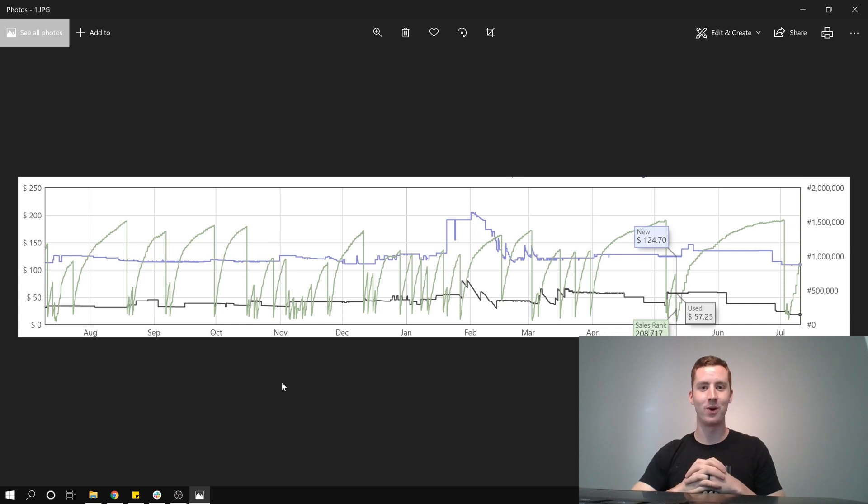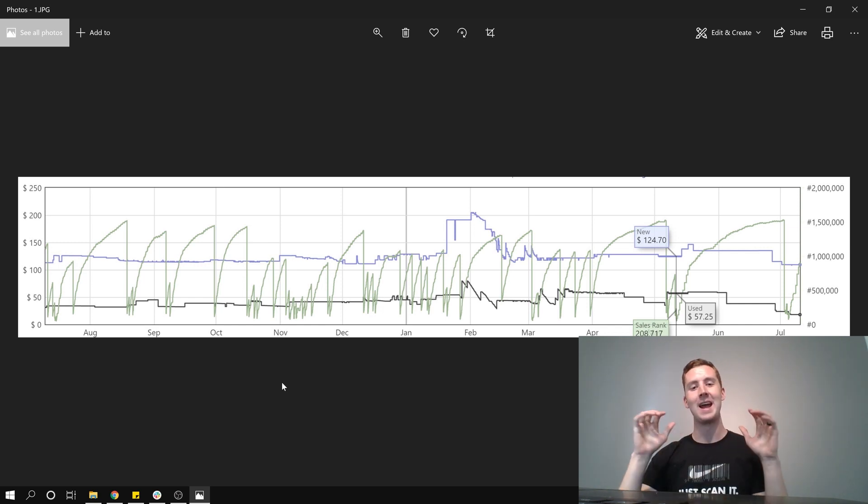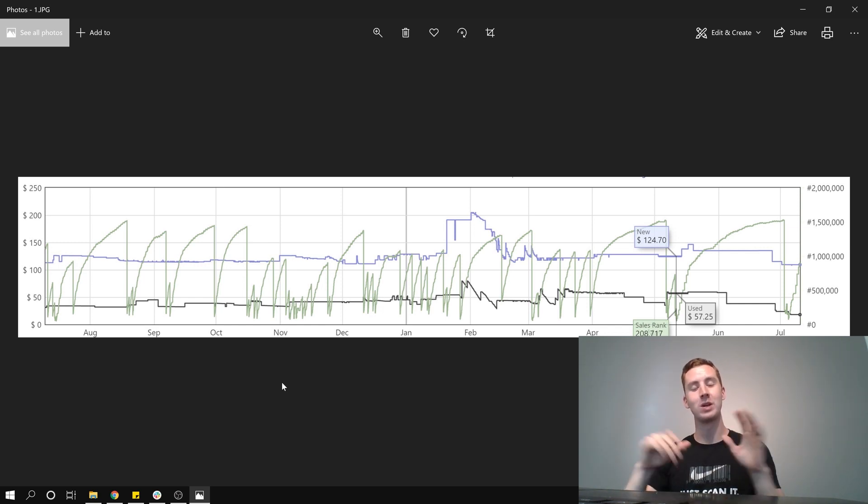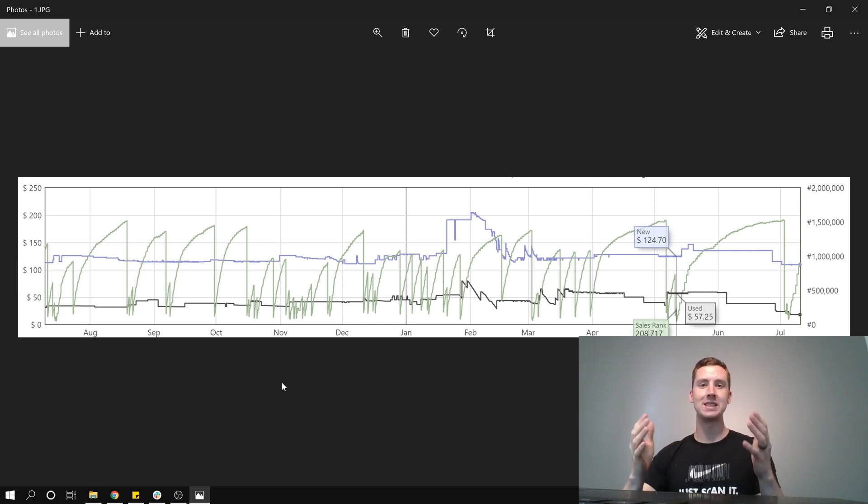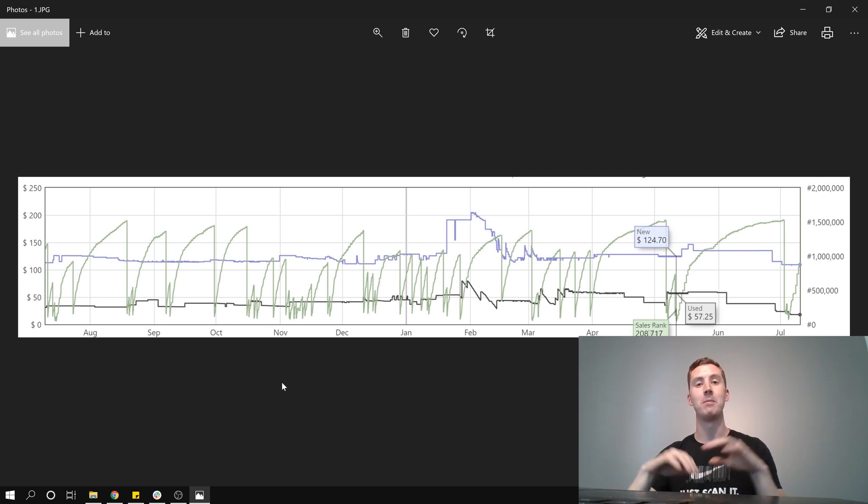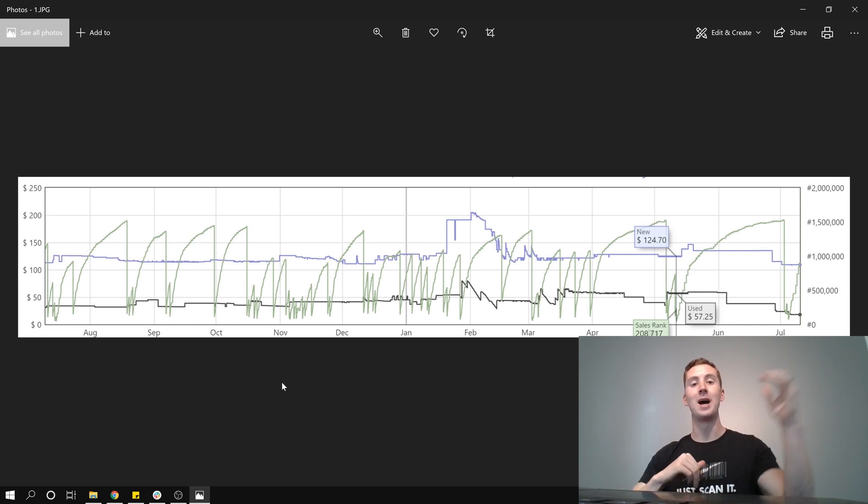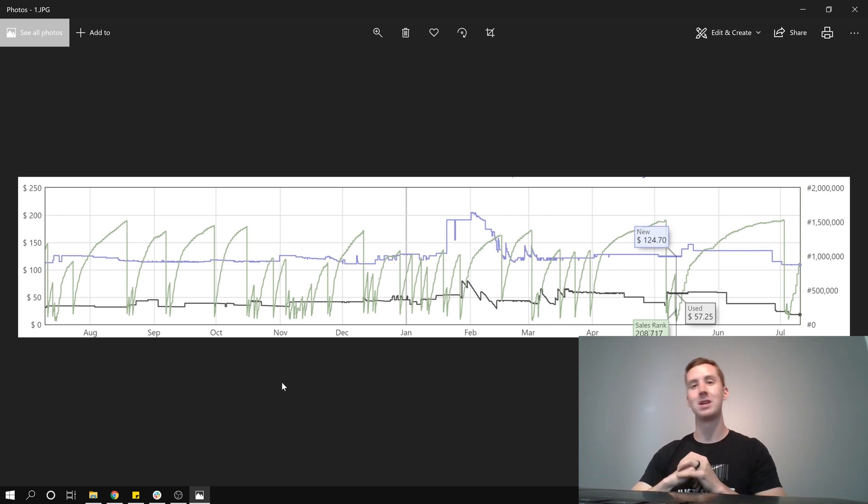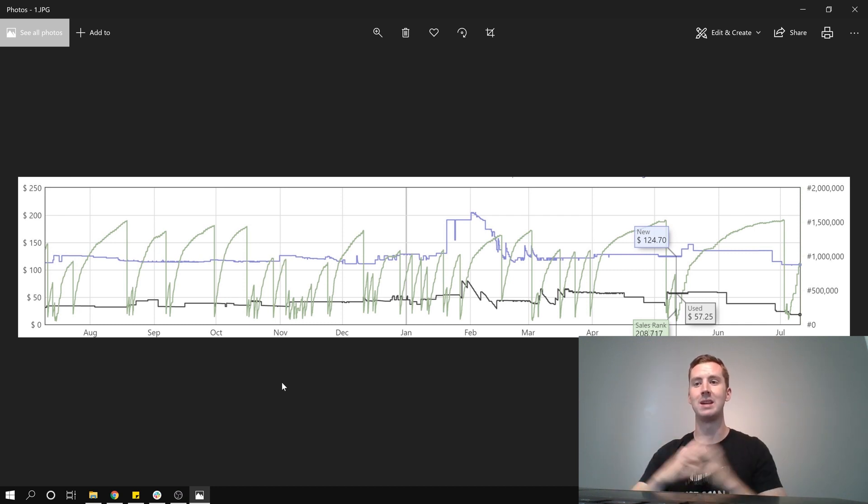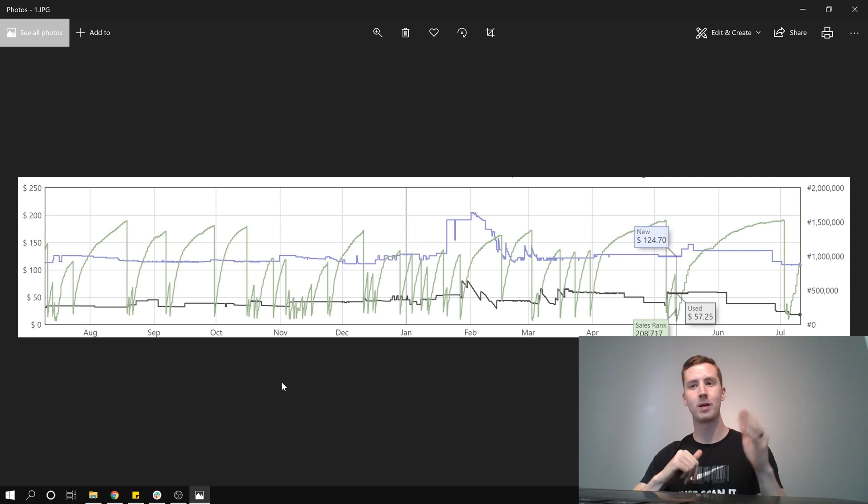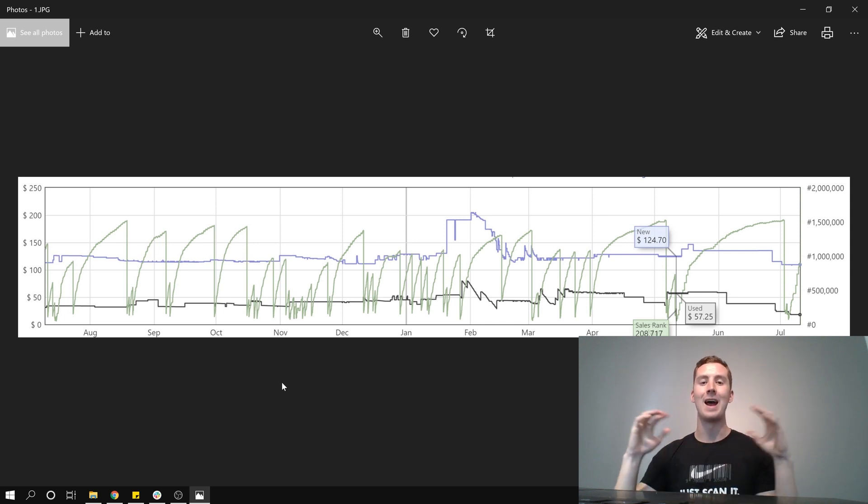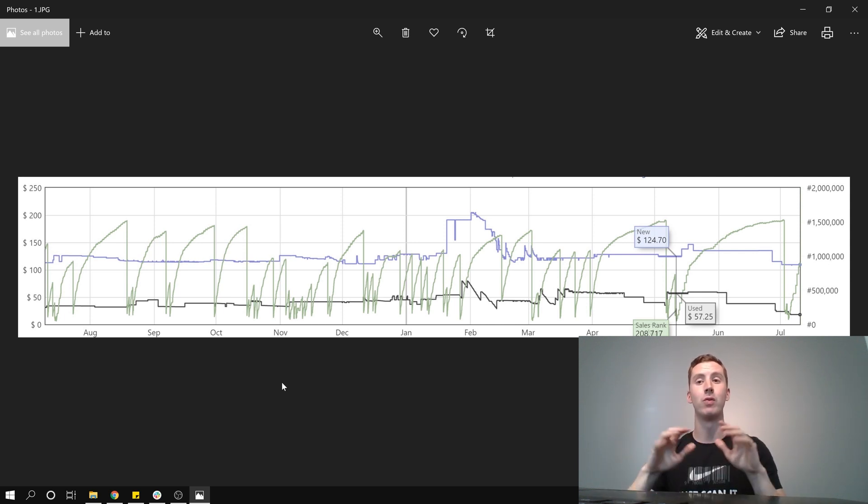What's going on everyone? Matthew Osborne here and this is the day 10 update of the 14-day eFlip challenge. This is the challenge where for 14 days I'm sourcing on eFlip, buying books from Amazon to sell back on Amazon for a profit every single day for 14 days and I'm showing you daily what I'm doing, what I'm purchasing,